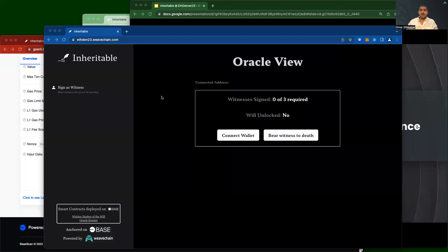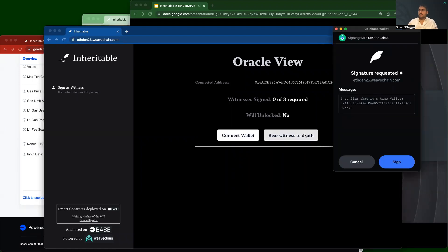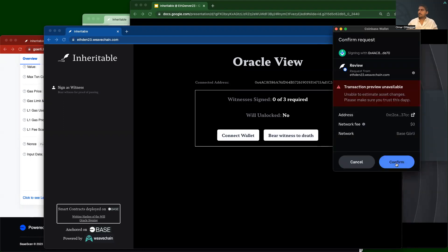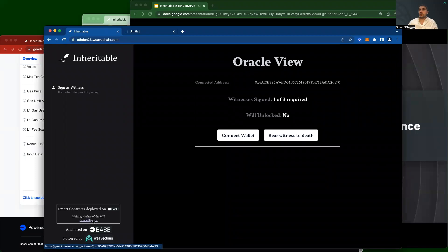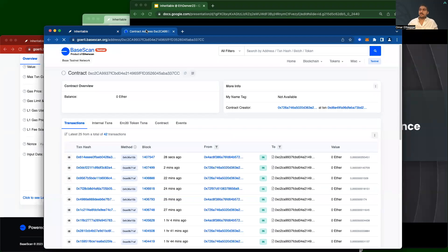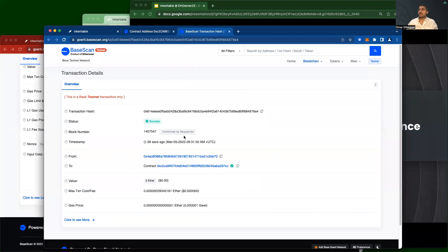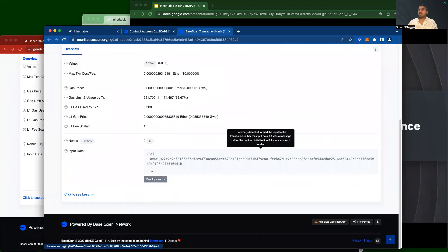Next, we'll switch windows and use the product as a witness. After connecting my wallet, the only action here is to sign the message bearing witness of death. With that complete, I can go and launch another Base block explorer for the smart contract that contains the signatures showing that proof of death. Inside these transactions, I can drill down and actually see the signature from that wallet.